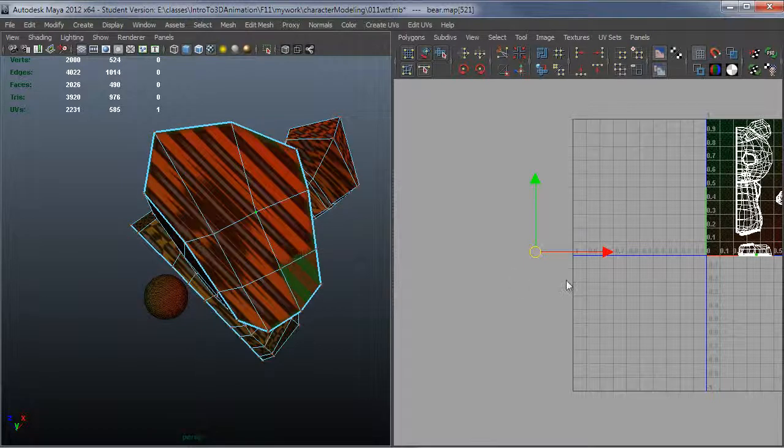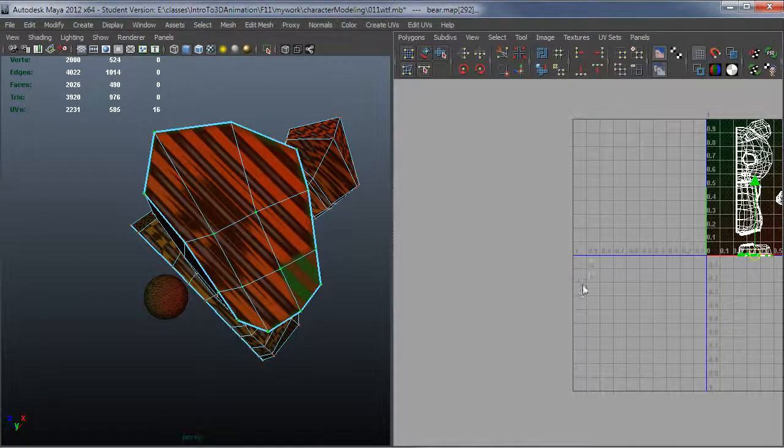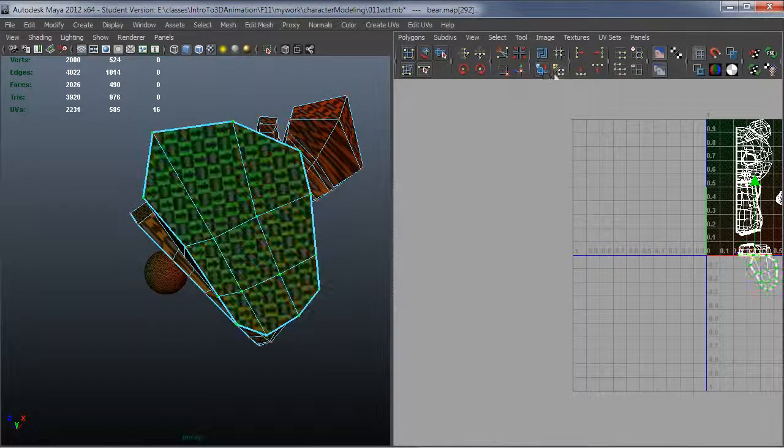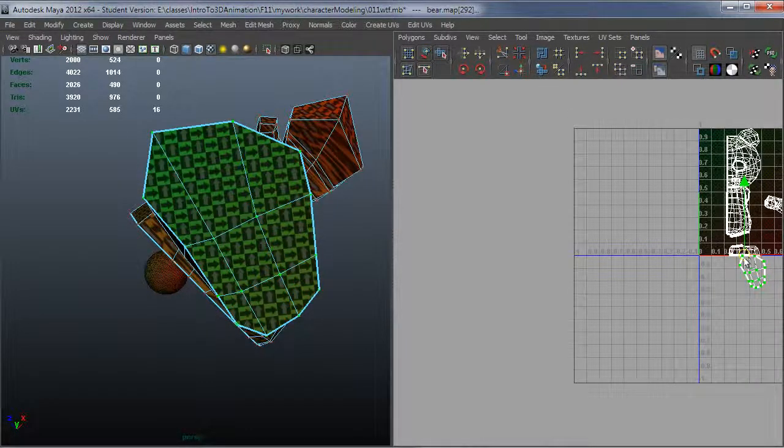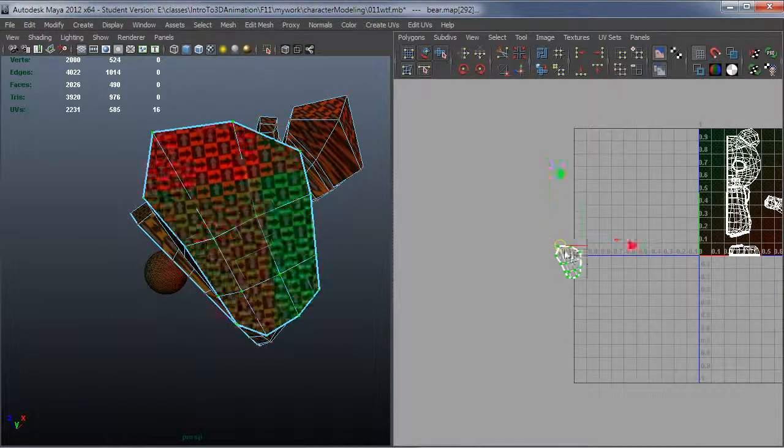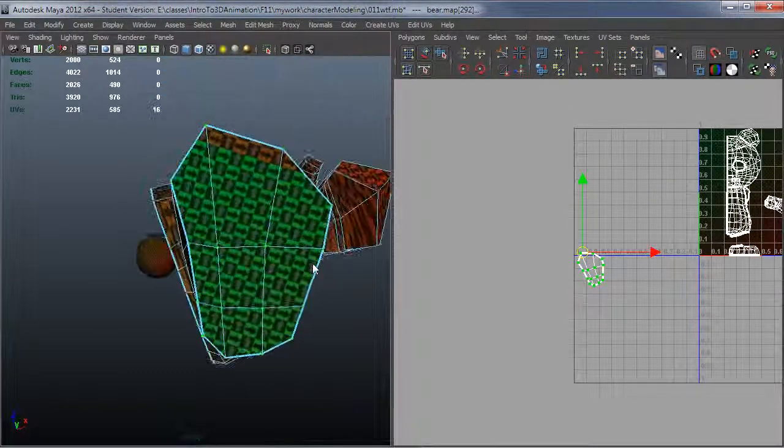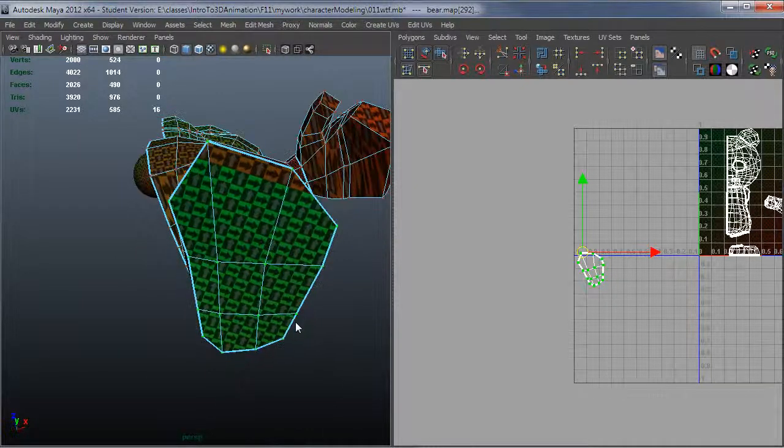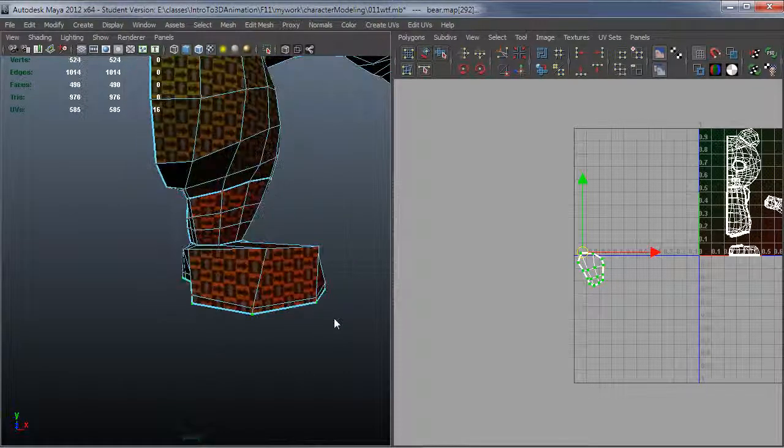Oops, it looks like I somehow did not get all of my UVs selected. I'll do it again. And you can see it produces a really nice result. Since this is already basically a flat surface, I could have planar projected that, but unfold does a really nice job with it.